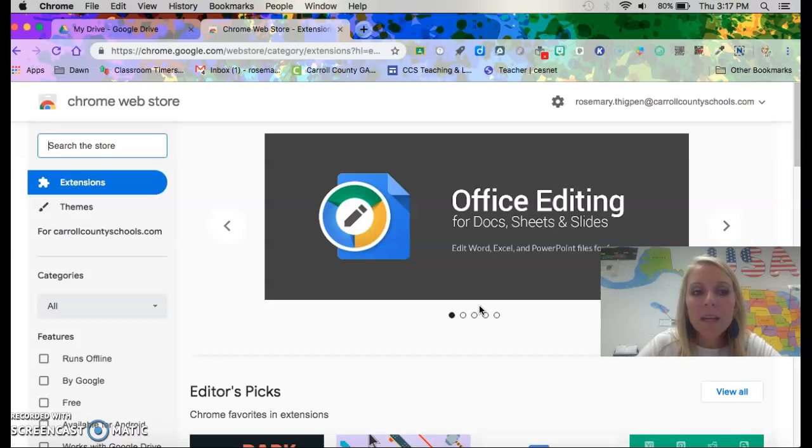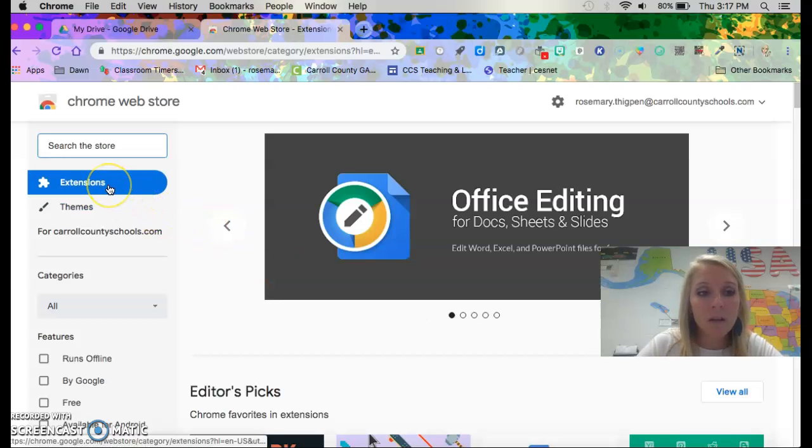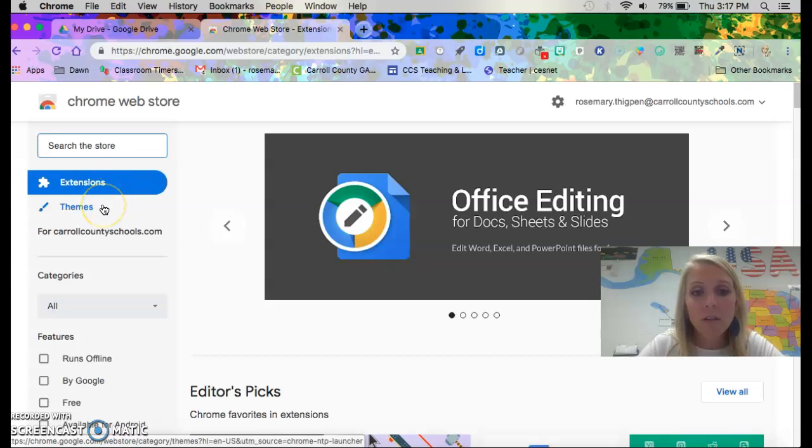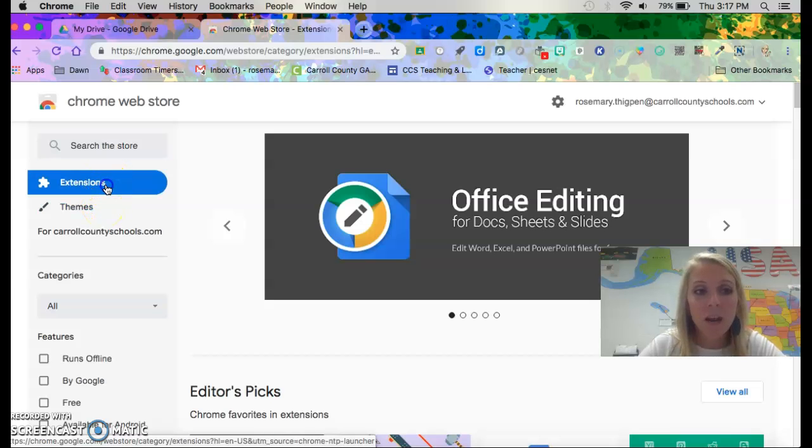This is where you can get extensions. You can even buy things but I wouldn't buy anything, get the free ones. Your extensions and then you can also do other things but I'll show you that in another video.